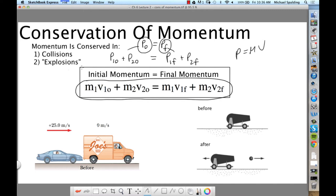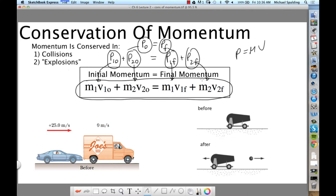Now plug in the momentum equation — momentum equals MV. Momentum one initial is M1 V1 initial. You don't have to specify initial mass because mass is constant in this class. Momentum two initial is M2 V2 initial, momentum one final is M1 V1 final, and momentum two final is M2 V2 final. So the equation says: total starting momentum — the two momentums added up before the collision or explosion — equals the two momentums added up afterwards.